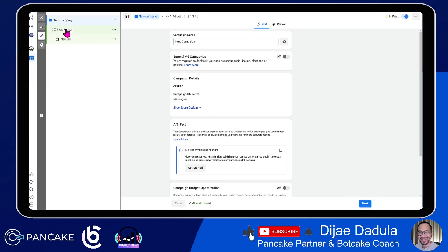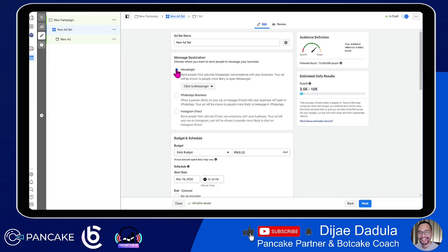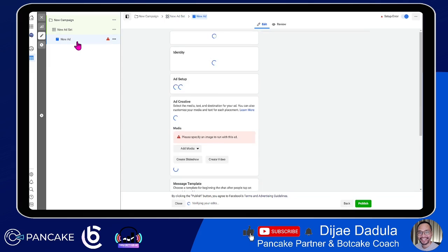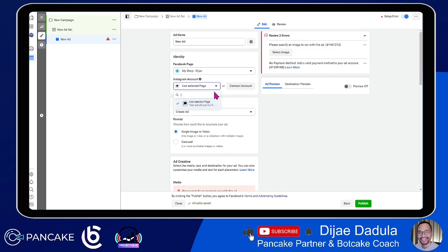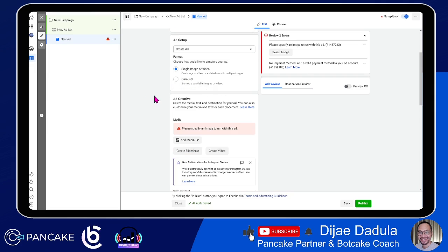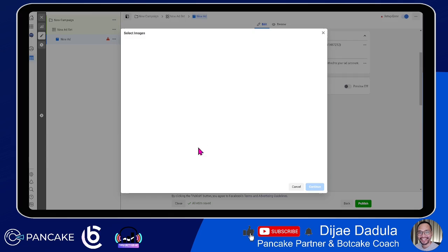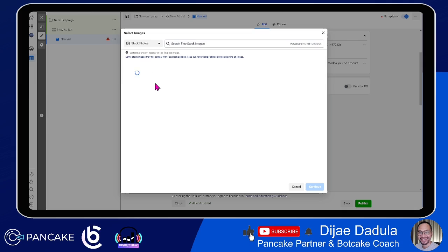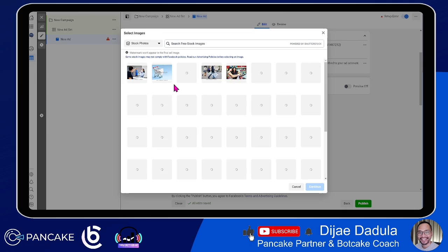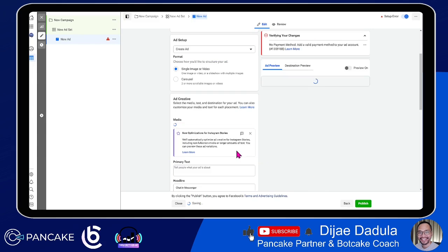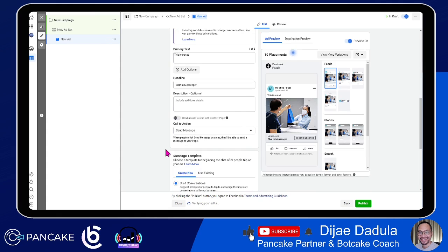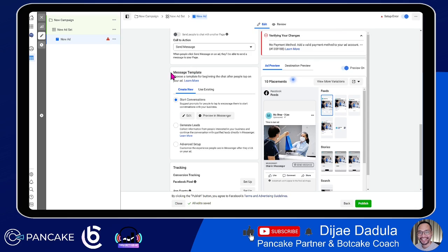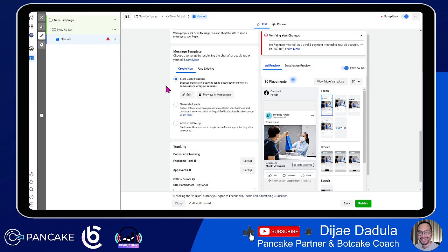It will create a new ad set. We will not focus on ad set details, but we will make sure that the destination is Messenger. Then we go to the new ad. Make sure we have selected the page we'll be using to advertise. If you don't have Instagram, use the selected page. We will select a media — select an image. We can use any stock photo, and Facebook lets you use them for free. Then we focus on the message template, which is where we will put our JSON ad code to integrate our bot.